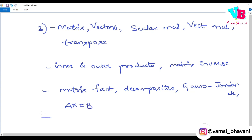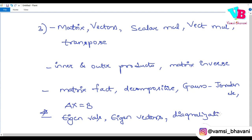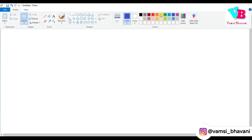Continuing Linear Algebra: a very, very important topic is eigenvalues and eigenvectors — these are widely used, for example in recommendation systems. Also diagonalization is really important. All these linear algebra topics are essential for Data Science.